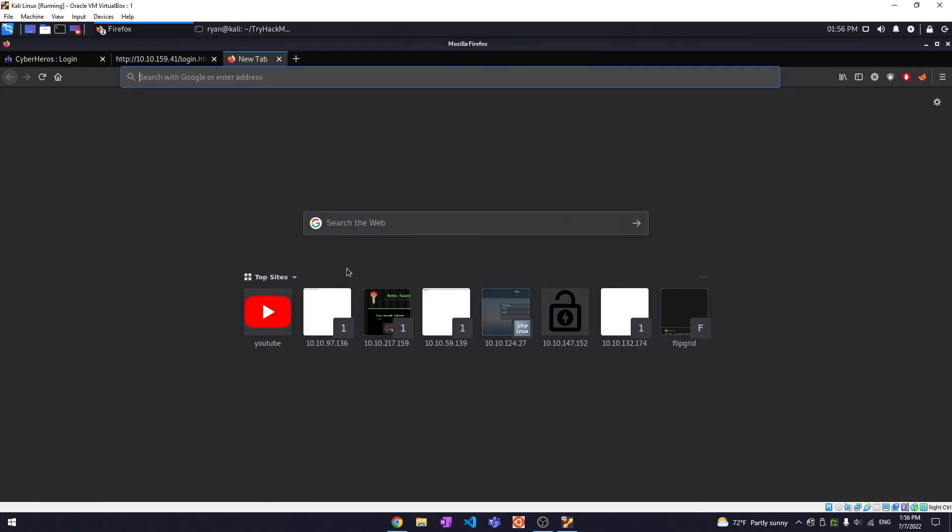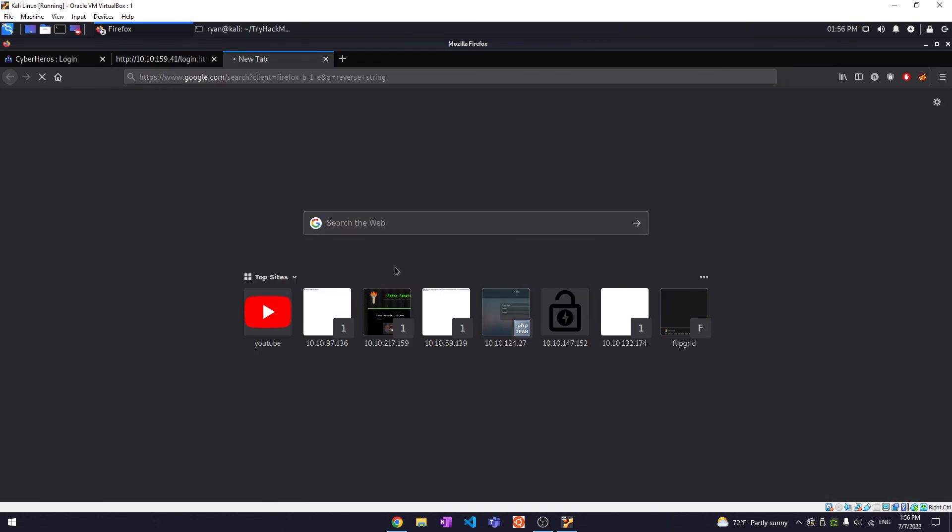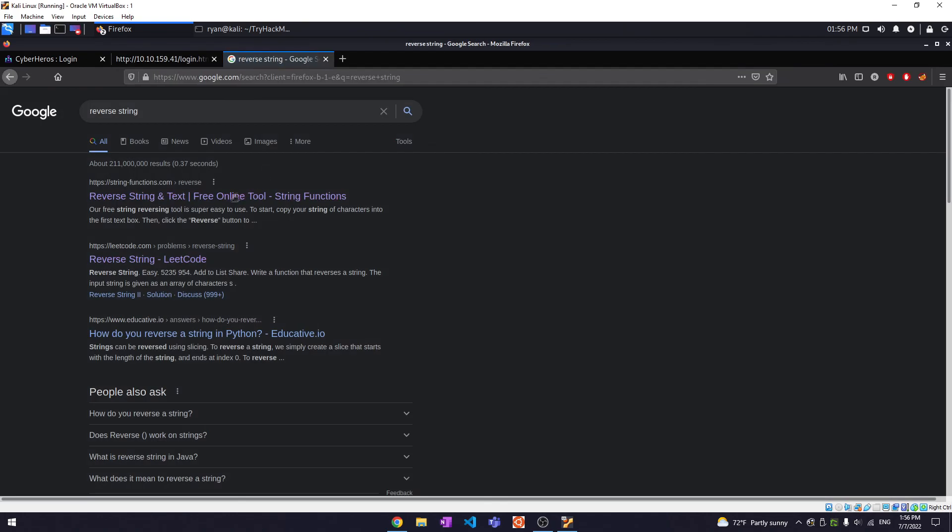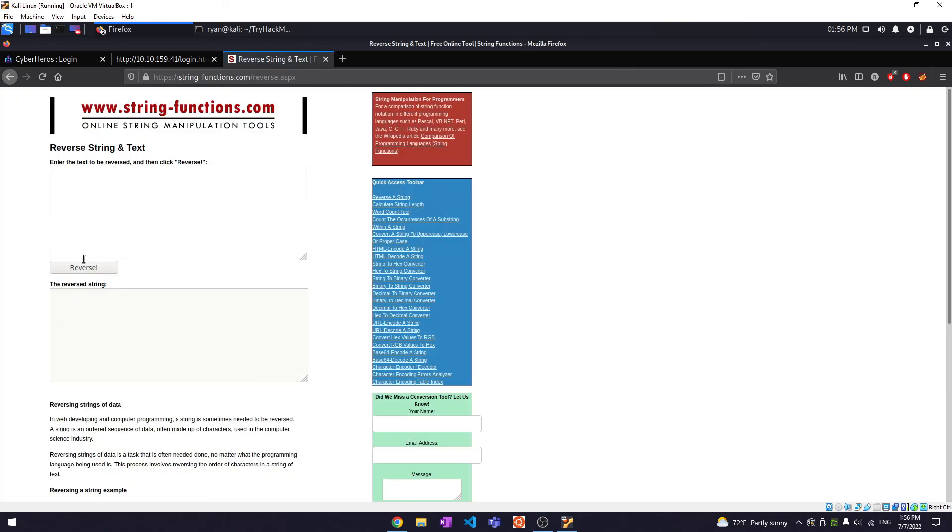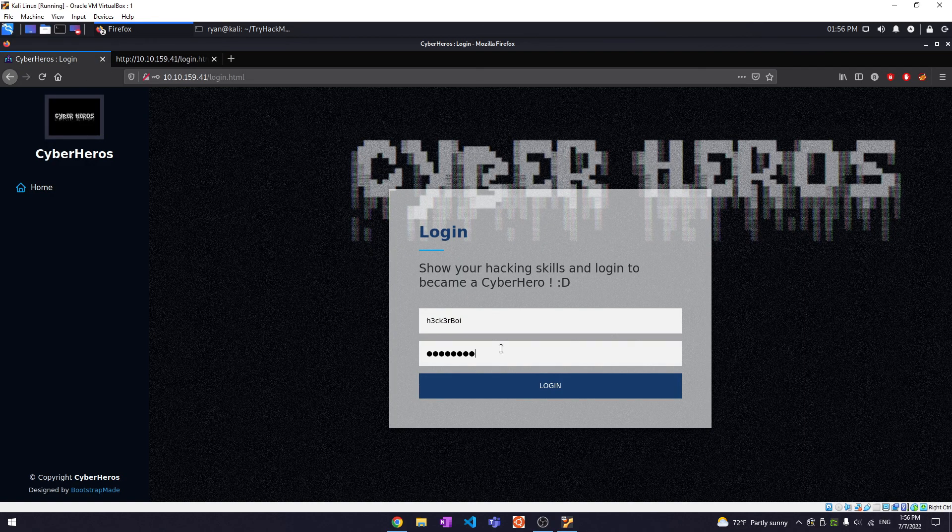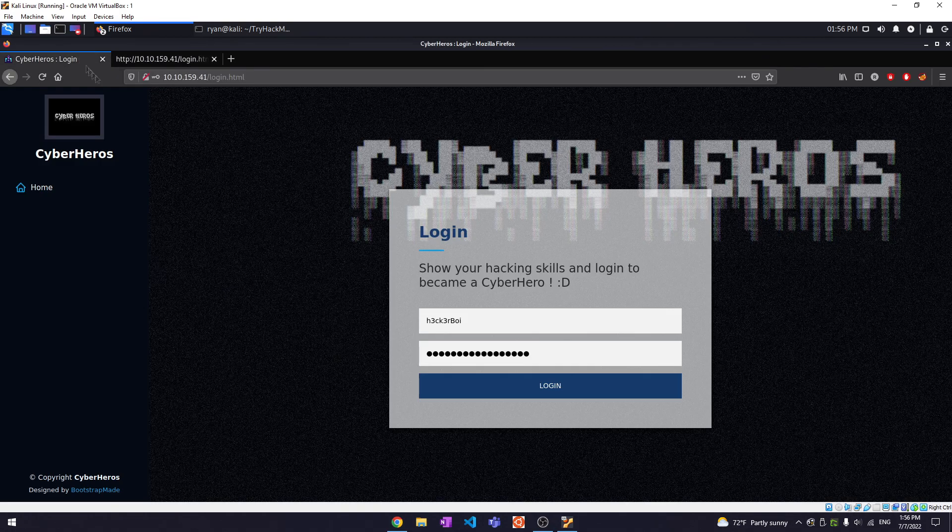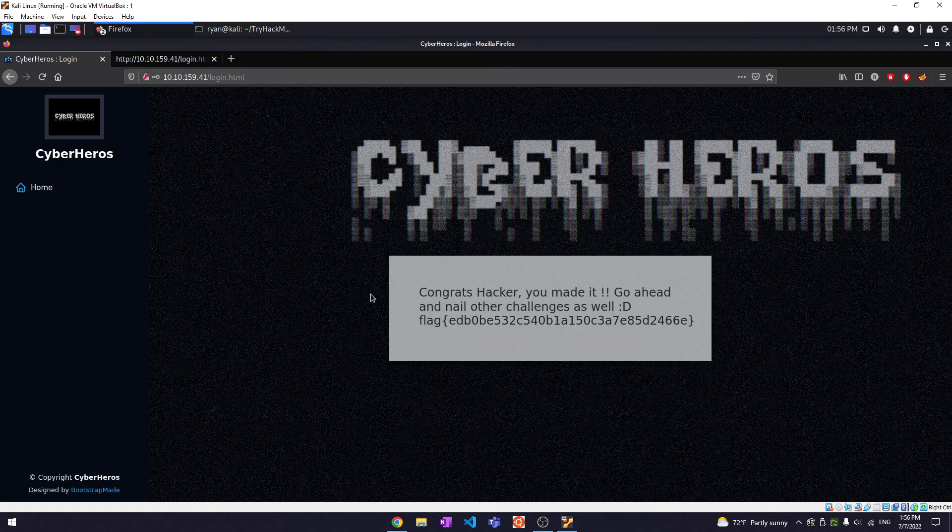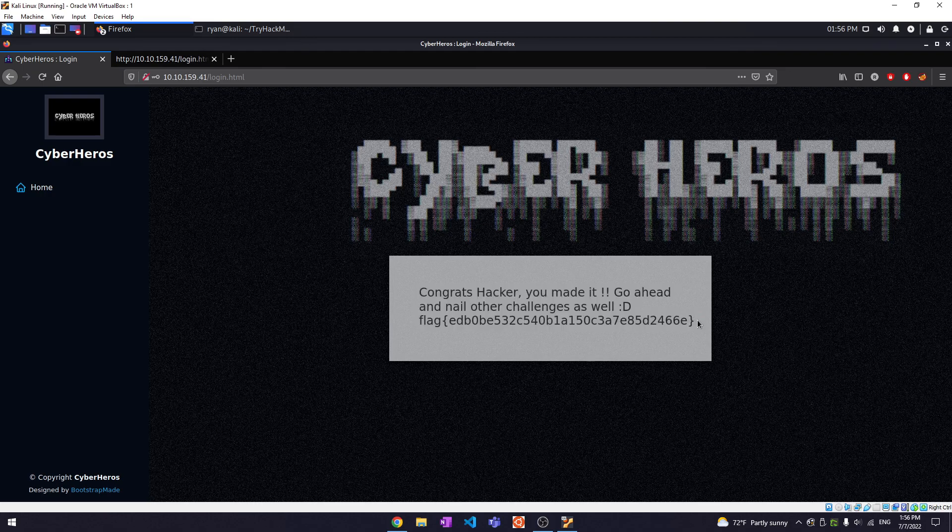So we can use an online reverse string tool. Let's reverse this super secret password one two three four five. Okay, this might be all. Okay, that is it. Okay wow, okay that is literally the entire box.